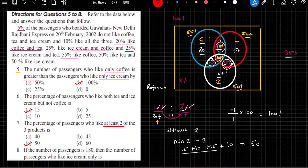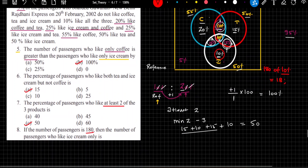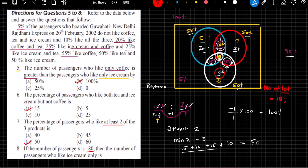If the number of passengers is 180, find the number who like ice cream only. The percentage of passengers who like only ice cream is 10%. So calculate 10% of 180 — the answer is 18. Mark whichever option says 18 and move forward. I hope you have understood all 4 problems based on this set. If you have any confusion, please write your doubts in the comment box.